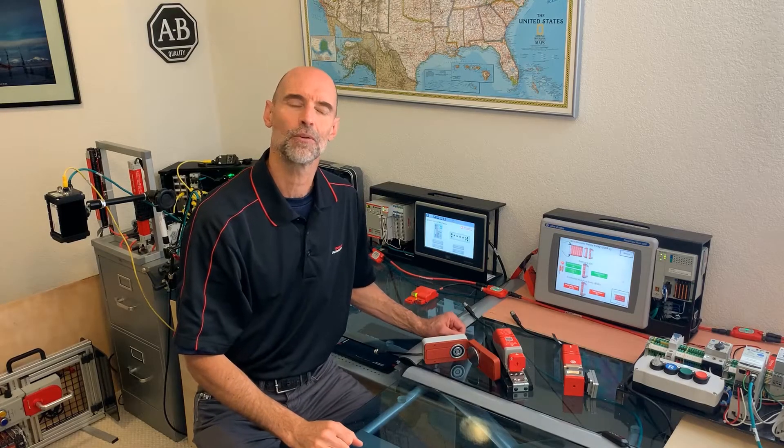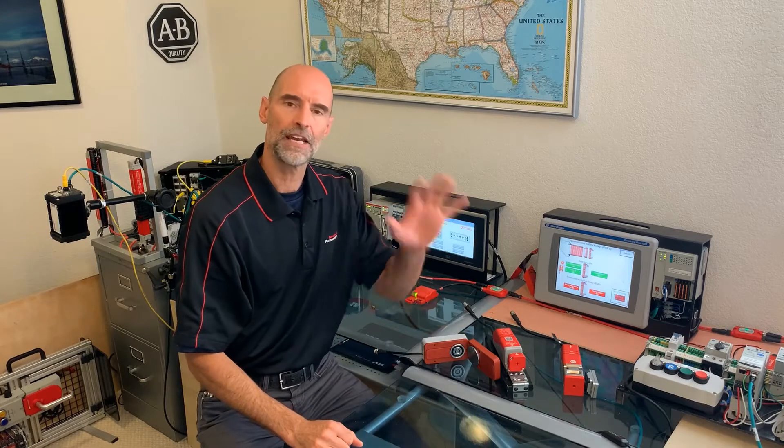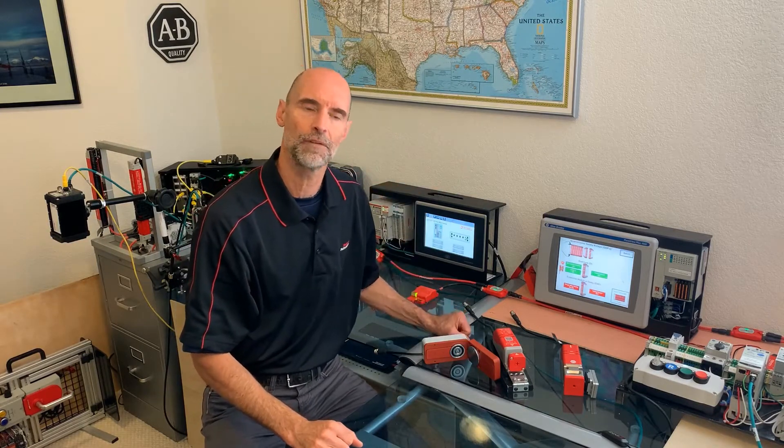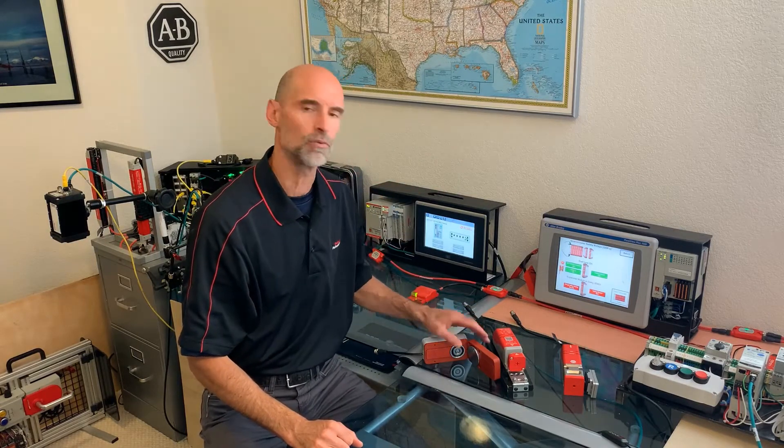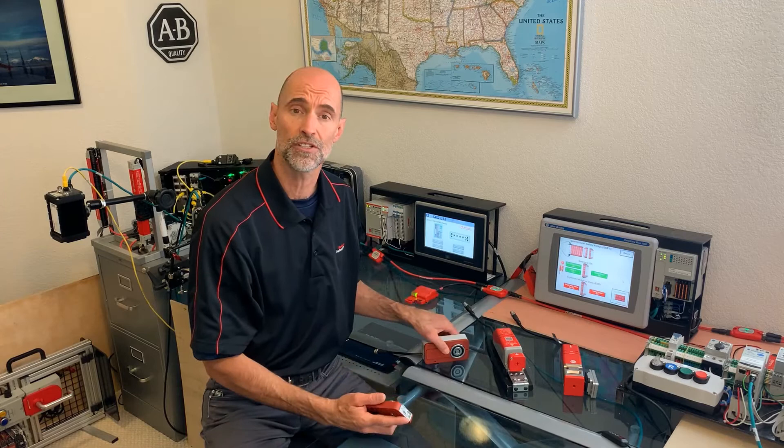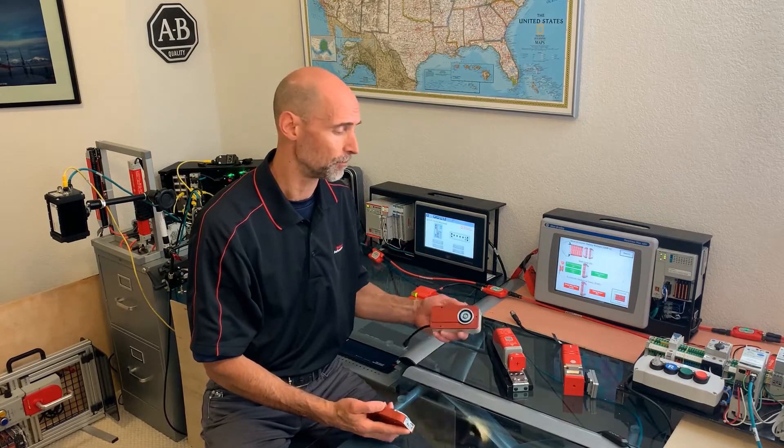Hi, it's Steve Lankin with Rockwell Automation and today we will take five to introduce three families of guard locking switches recently introduced into our safety interlock portfolio.